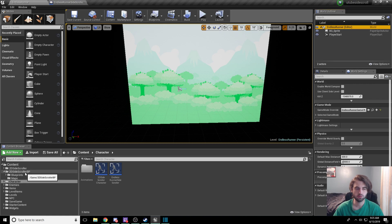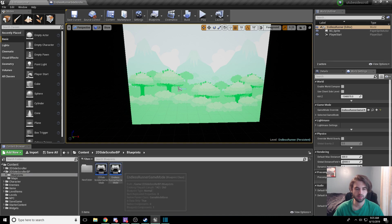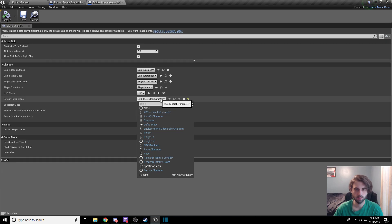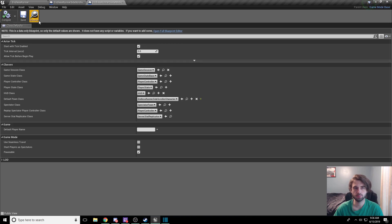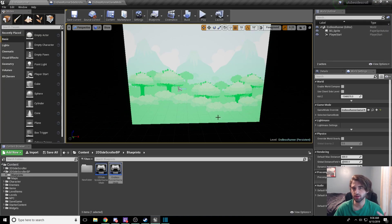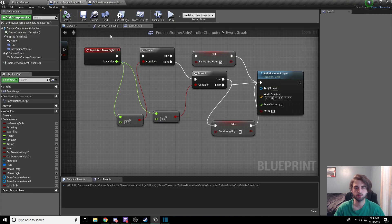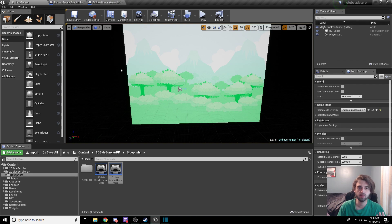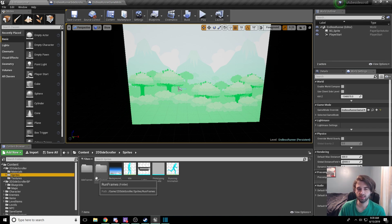Head back into that blueprints folder in 2D side-scroller BP. Click on blueprints and go to endless runner game mode — double click to open it. On this menu you'll see 'default pawn class.' For default pawn class, we want to pick the new character we just created: the endless runner side-scroller character. The reason we're doing this is we're telling the level: when the player selects this level, use the endless runner game mode, and the endless runner game mode says to use the endless runner character. If we don't do this, the player can still press WASD and move around — we don't want that. This also lets us integrate it with a level select menu alongside the normal story levels.